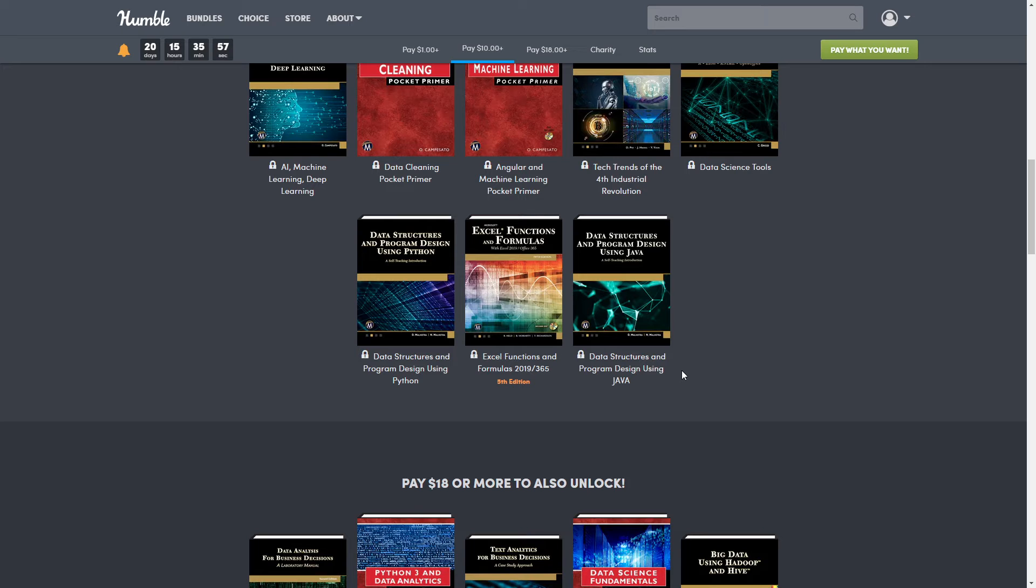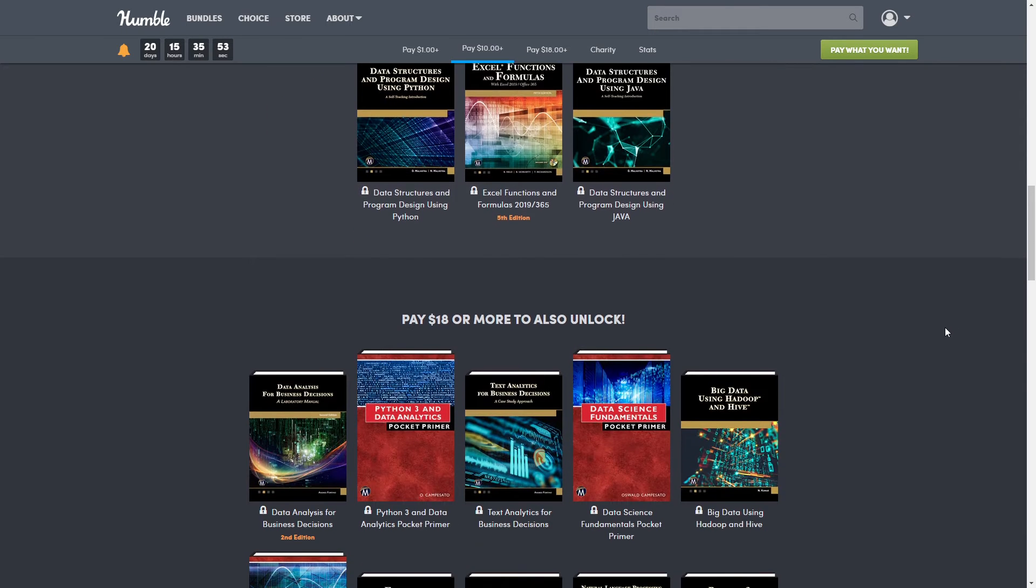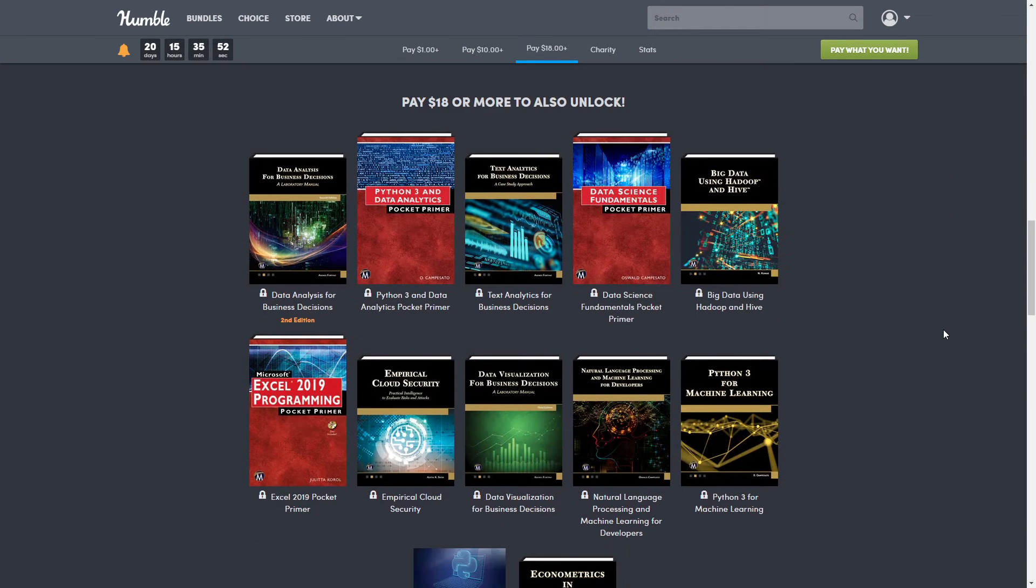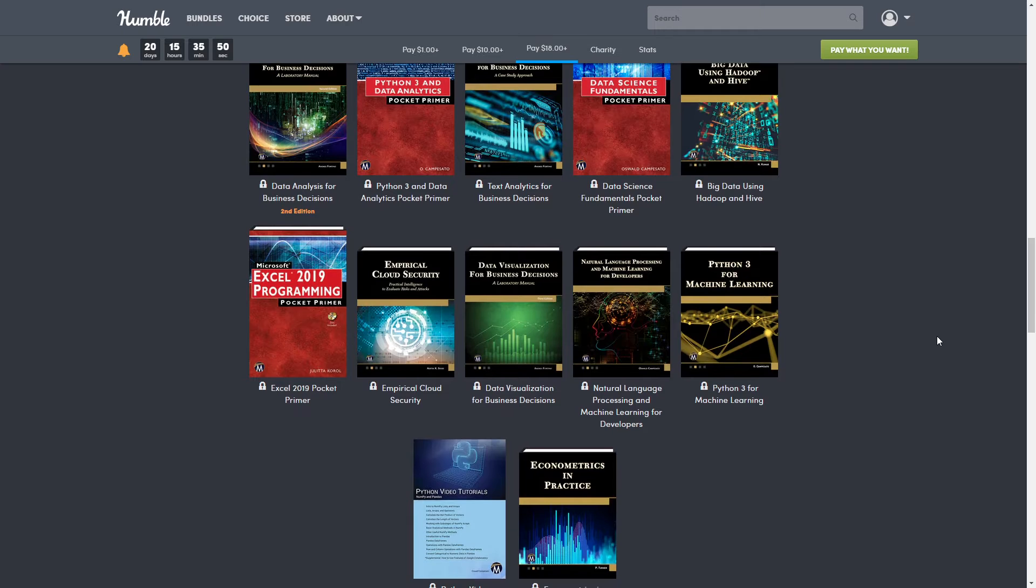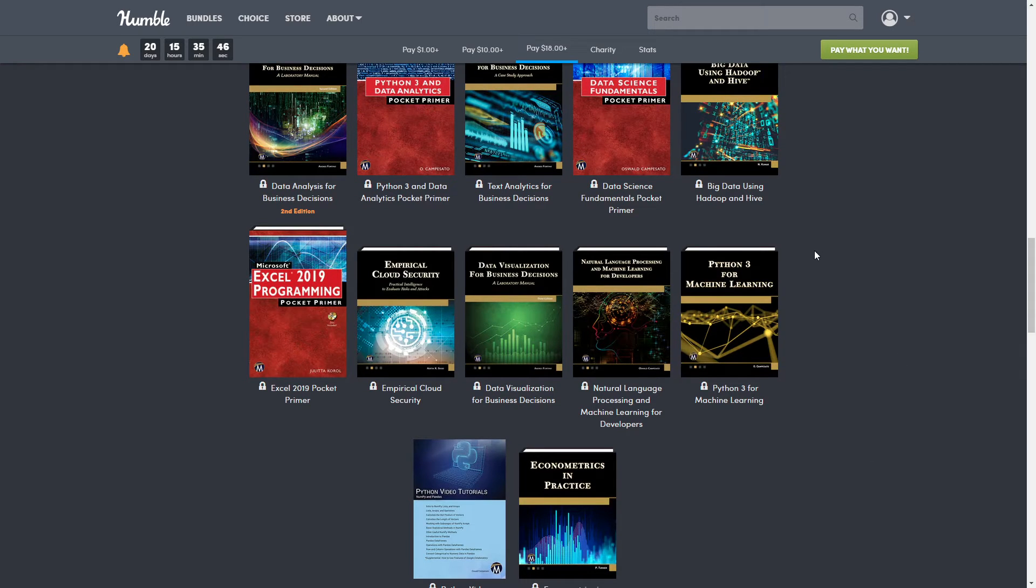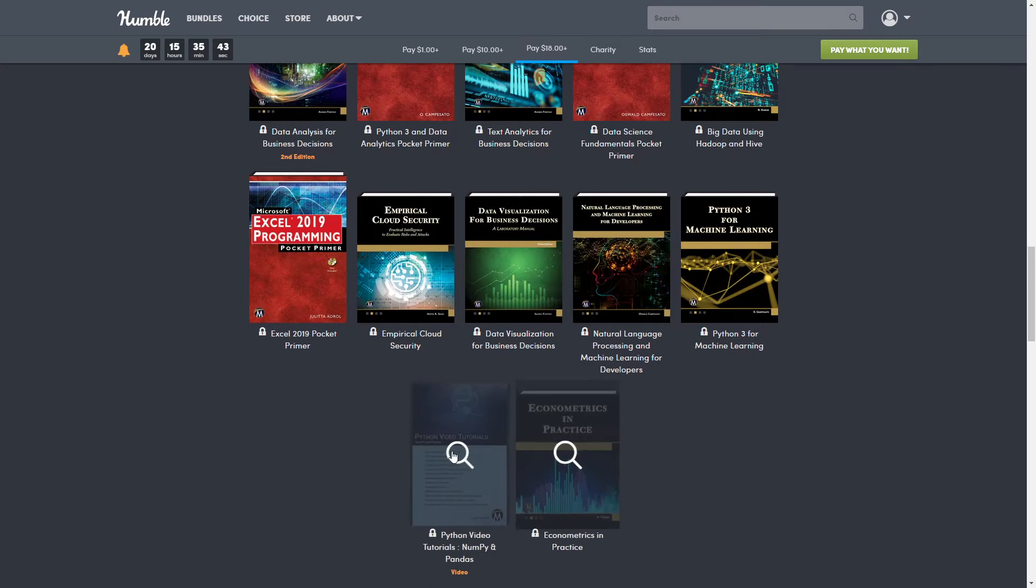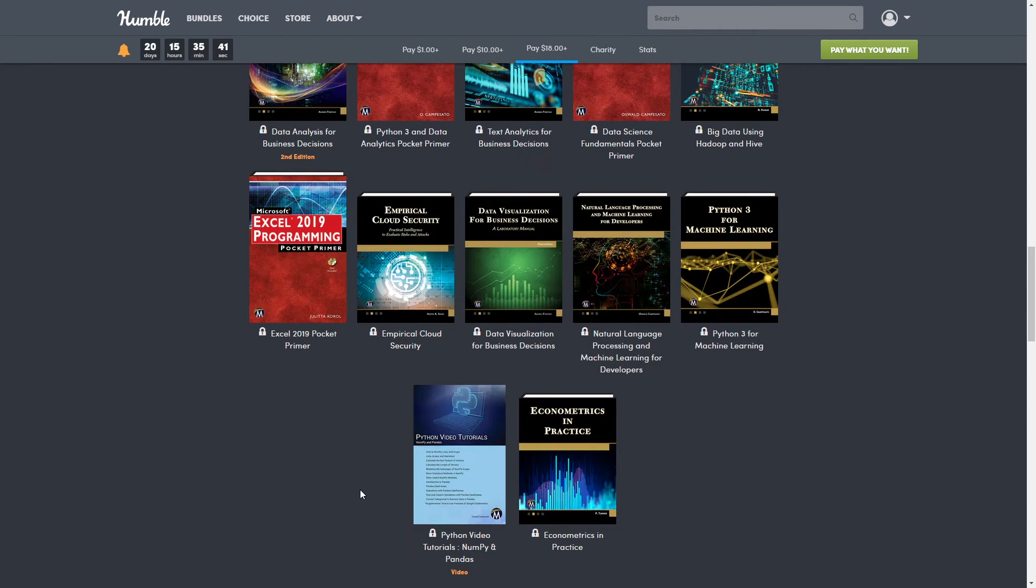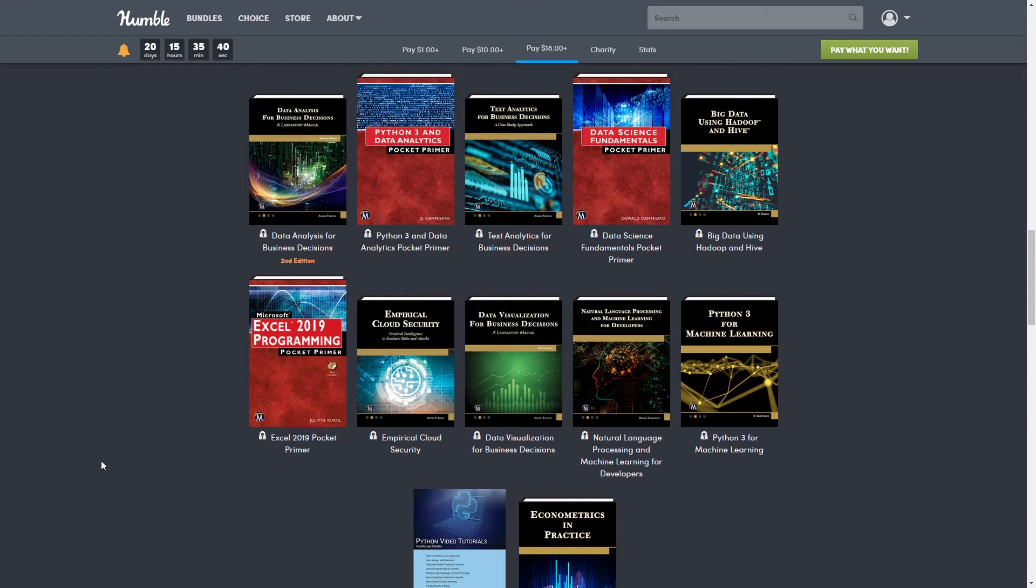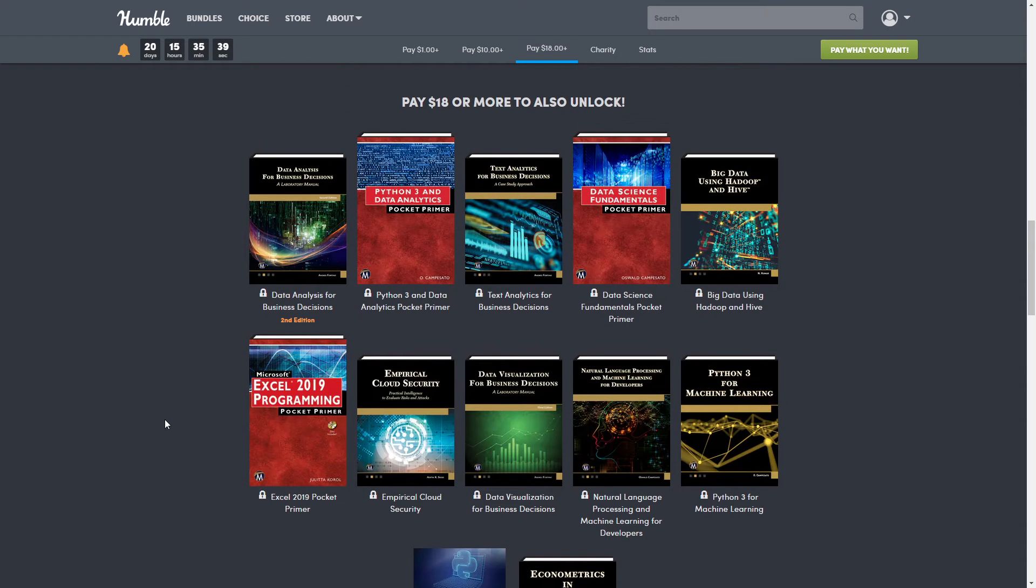That brings our grand total so far to $509.35. Then we have our last tier, which is $18, and it brings us 12 more things. I say things because most of these are books except for this one right here.